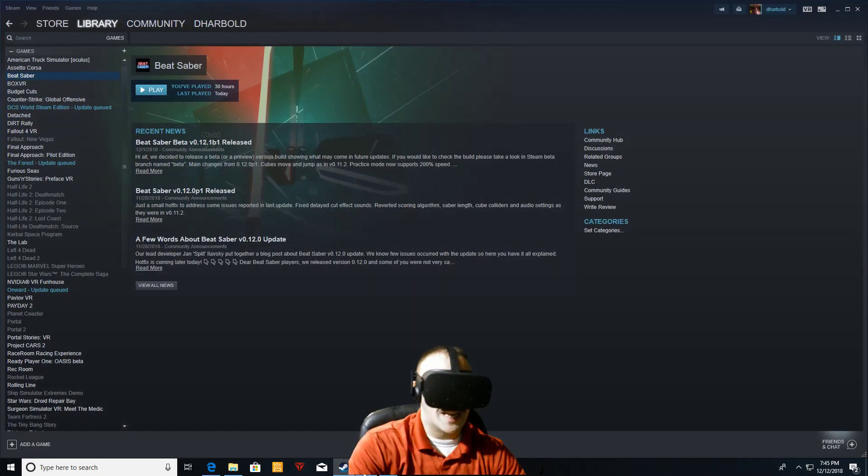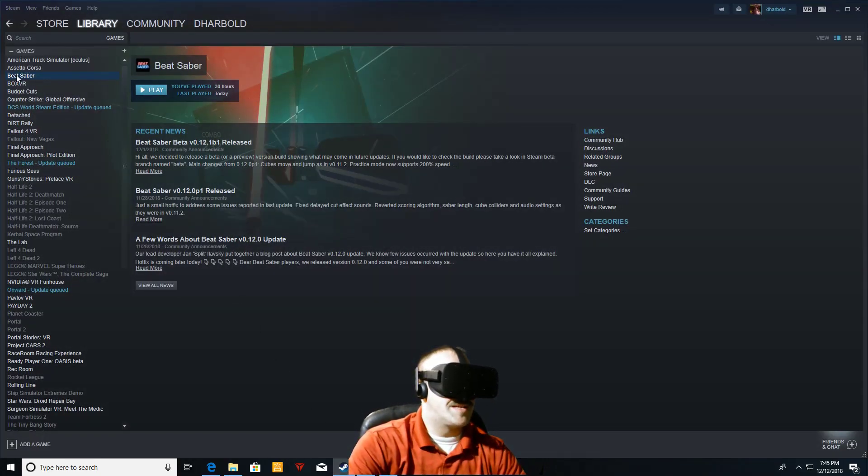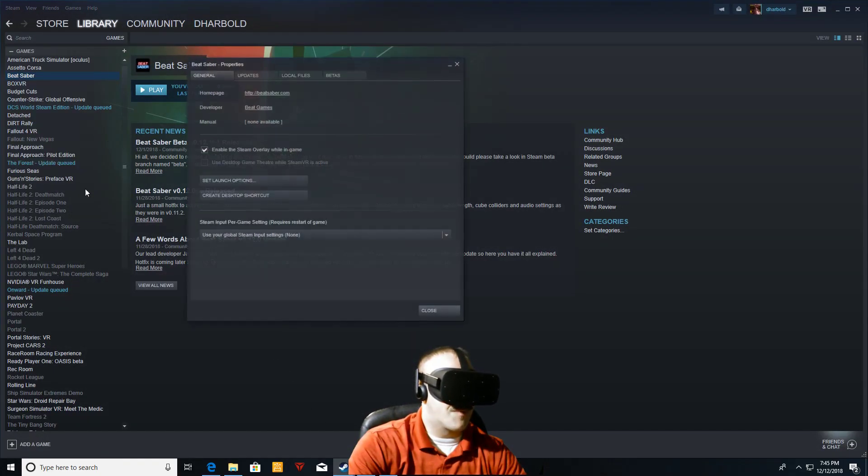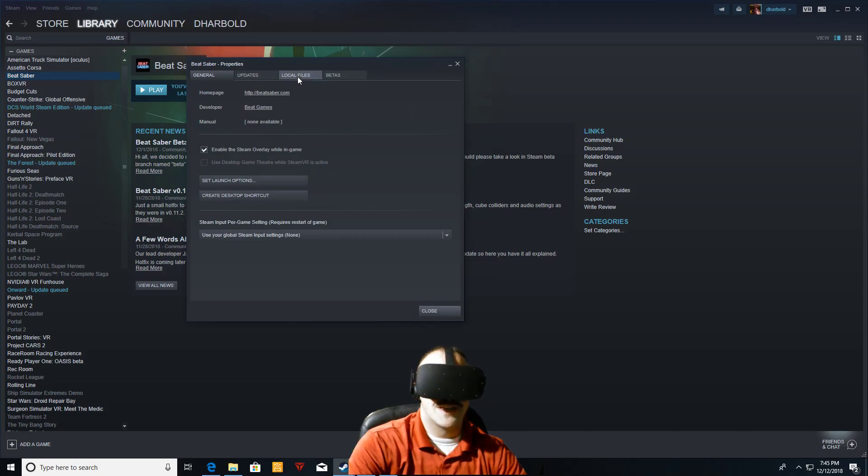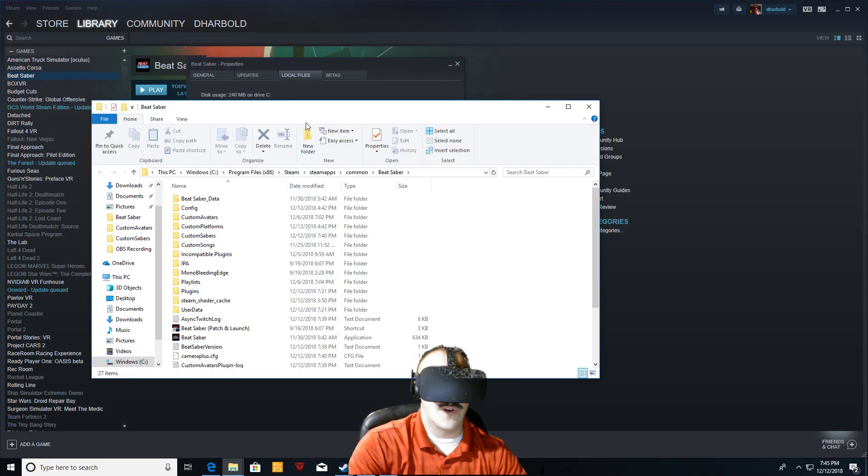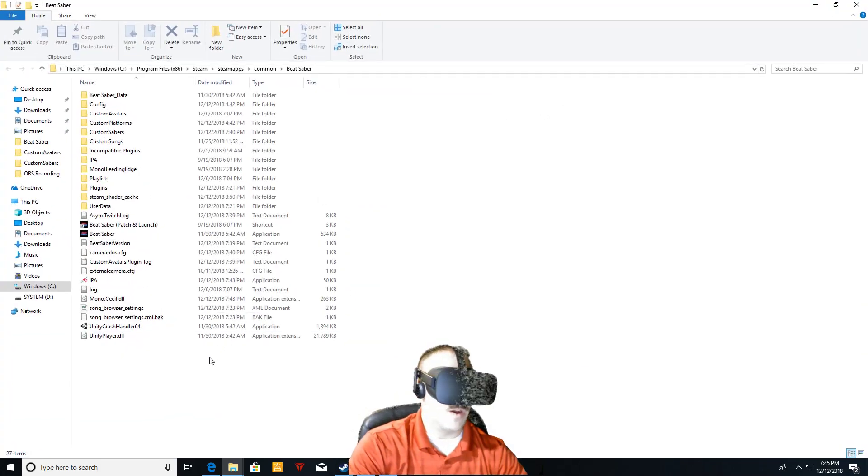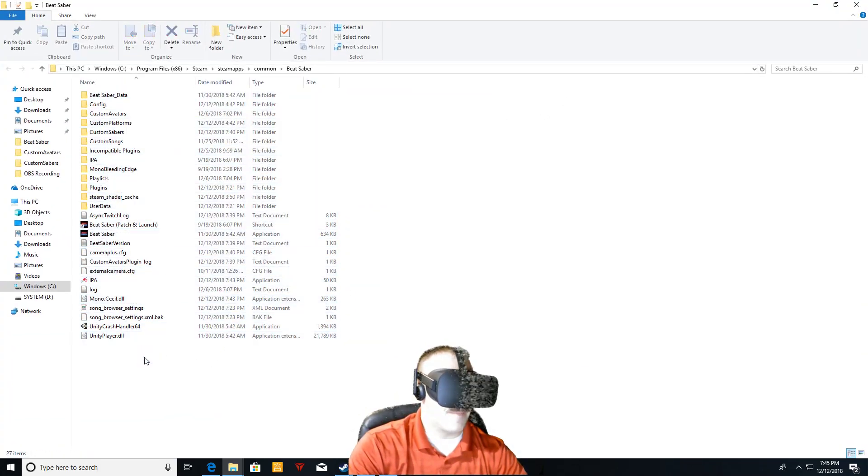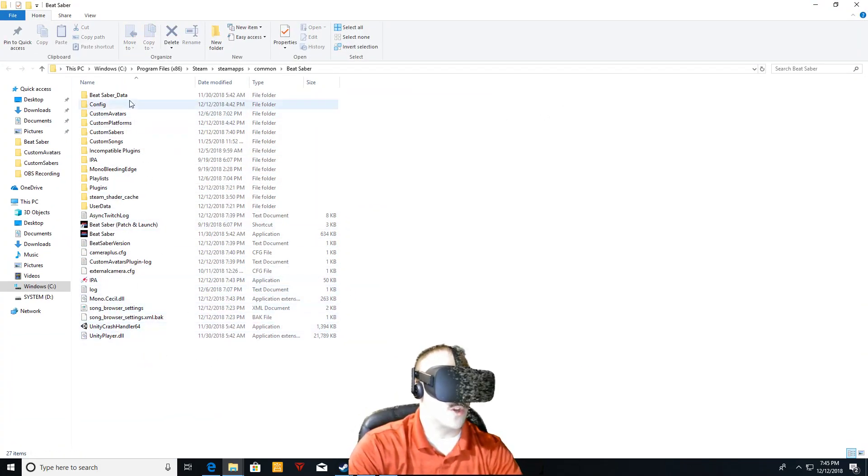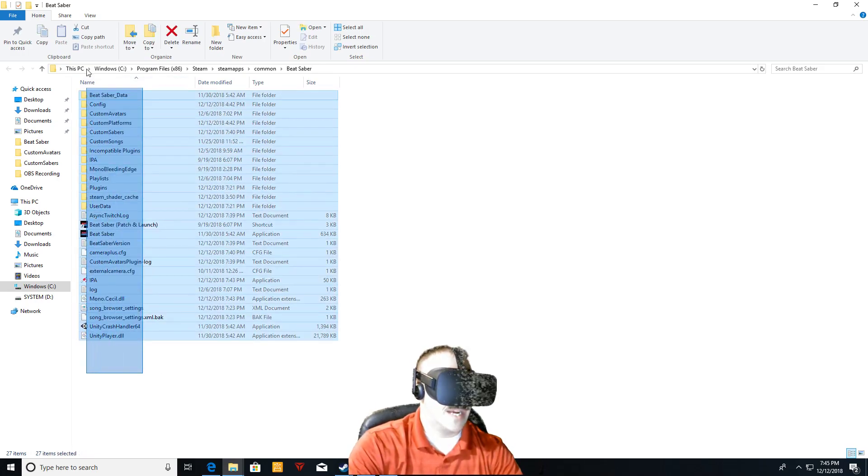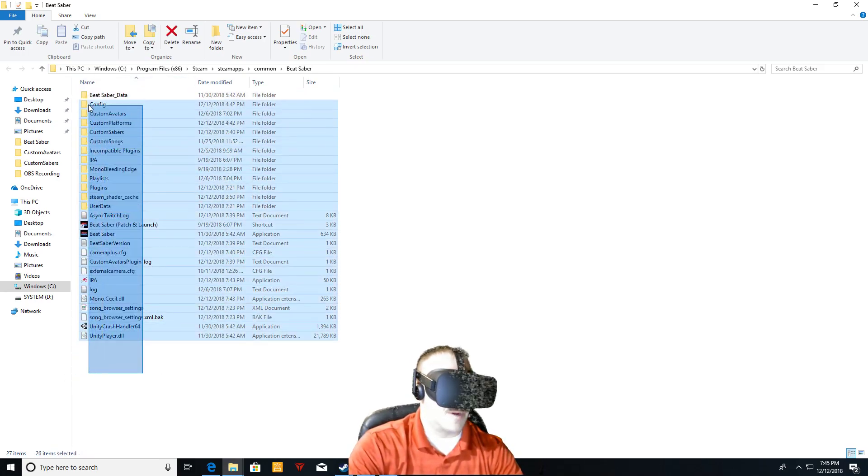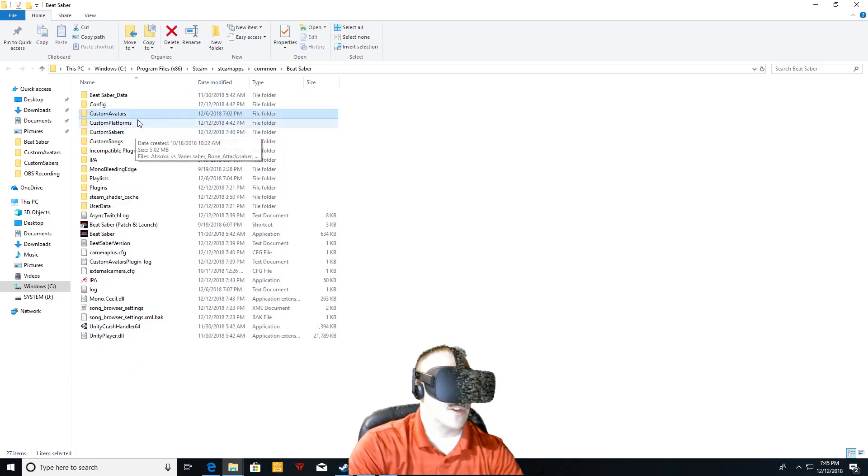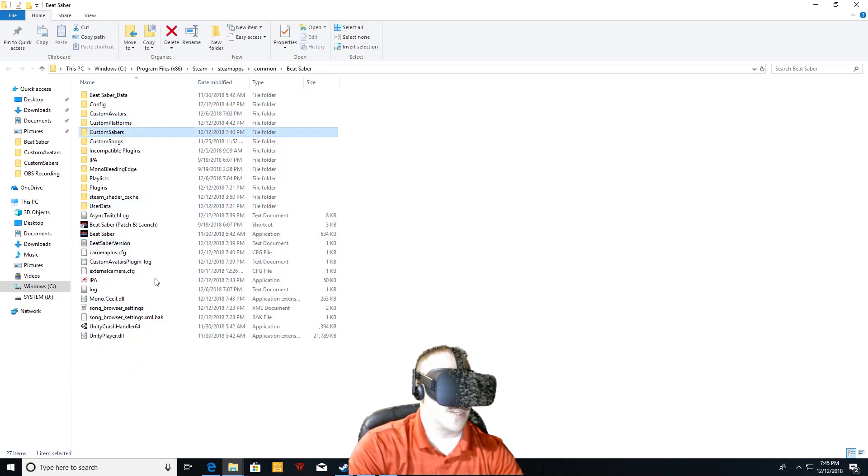Easiest way is just go into Steam up to Beat Saber, right click on it down to properties, local files, browse local files, and that's going to this before you did the update or the mod, I'm sorry. It will, this added a bunch of stuff. Here's all the plugins and stuff. Here's your avatars, your platforms, your sabers.